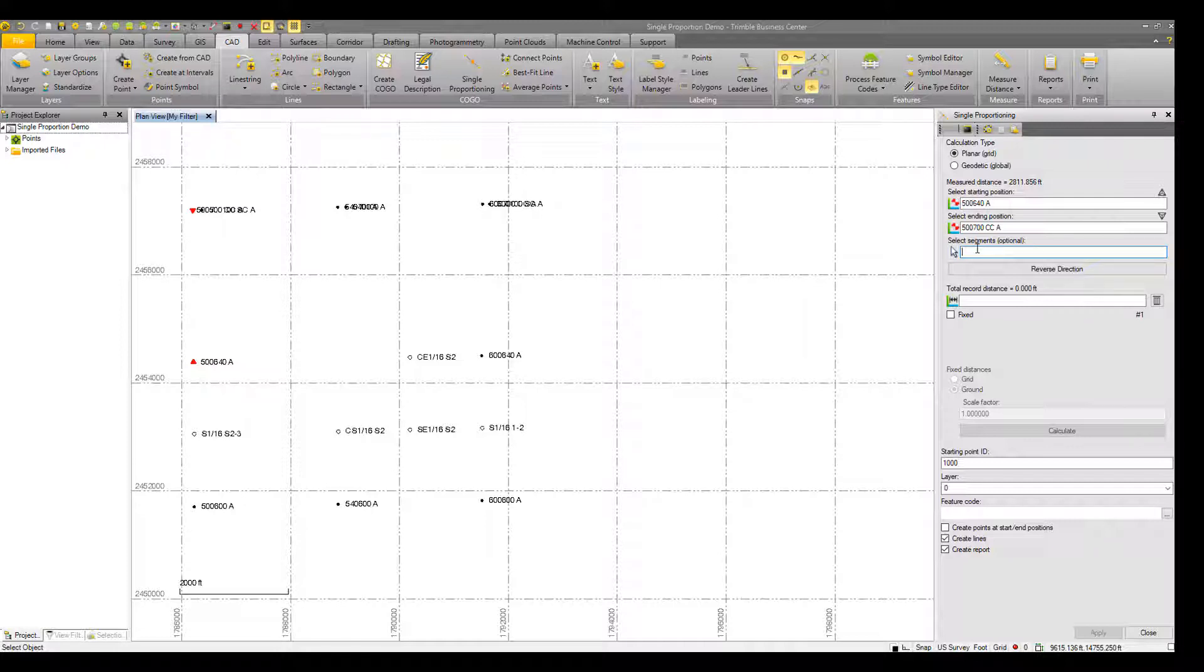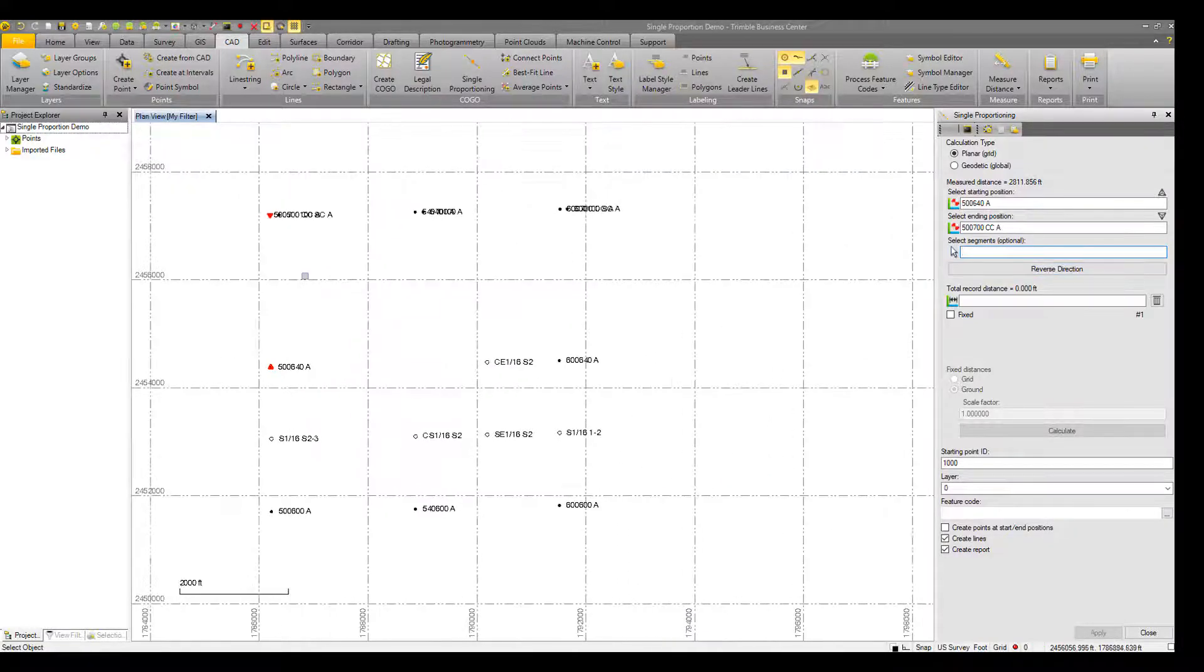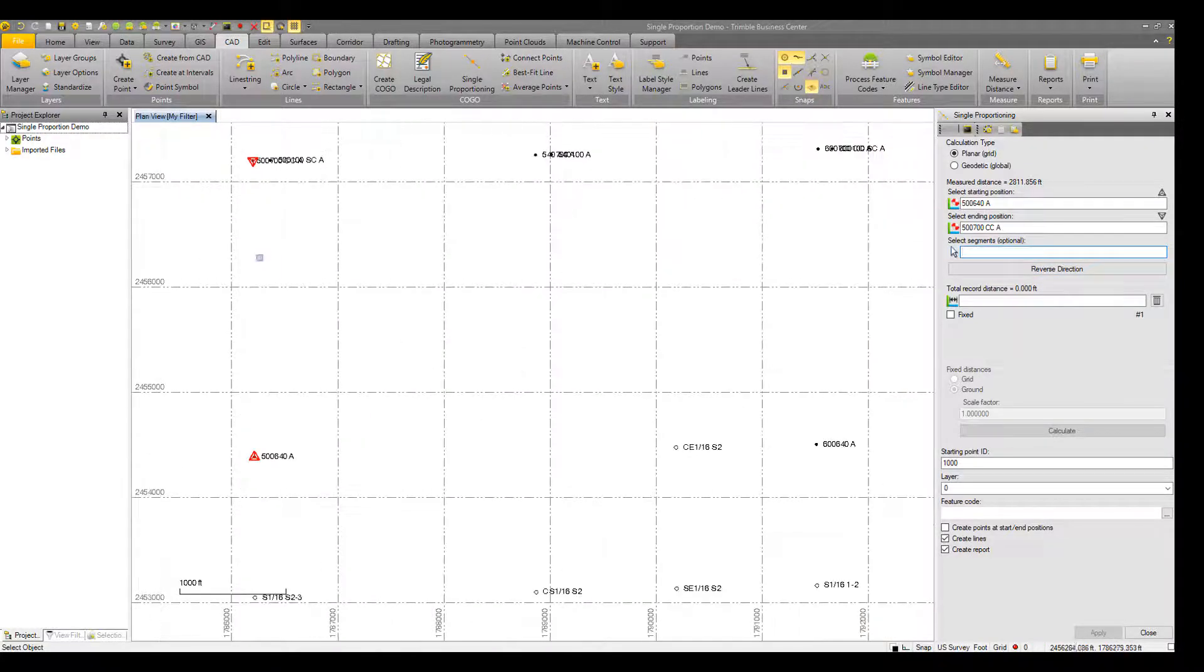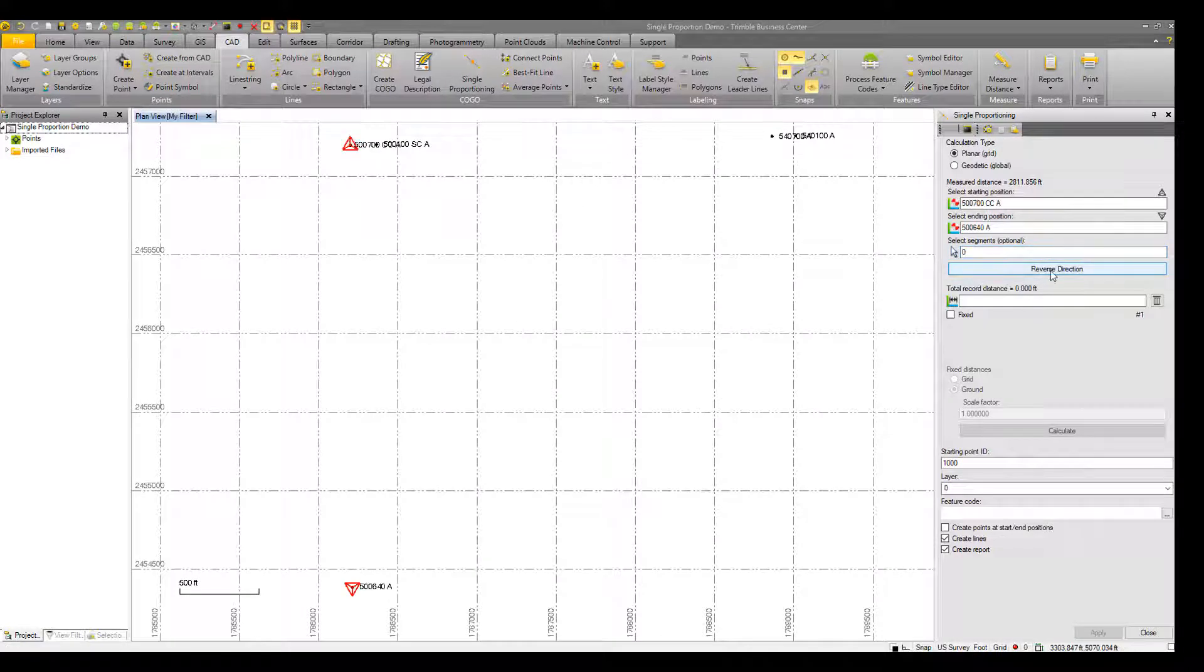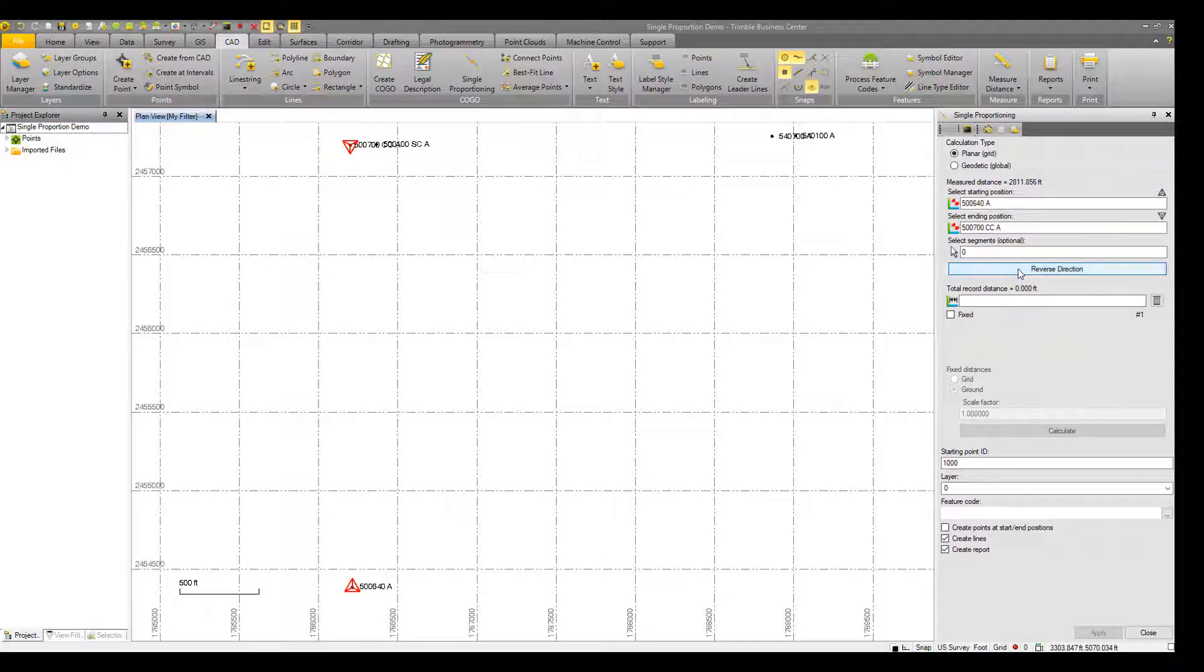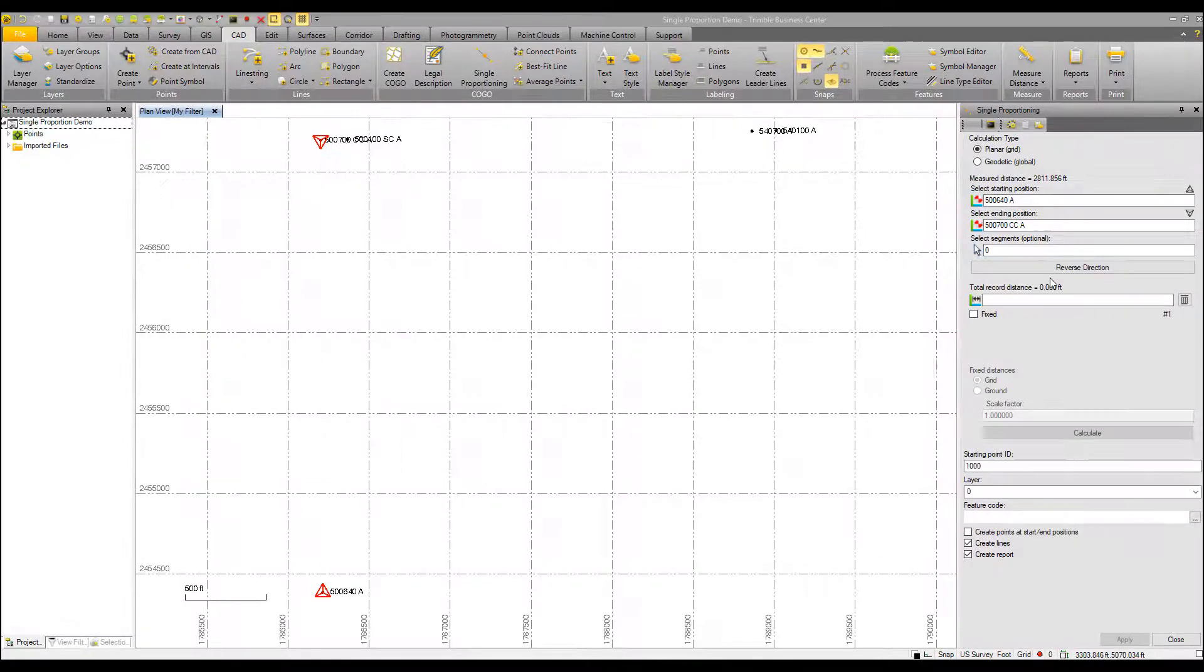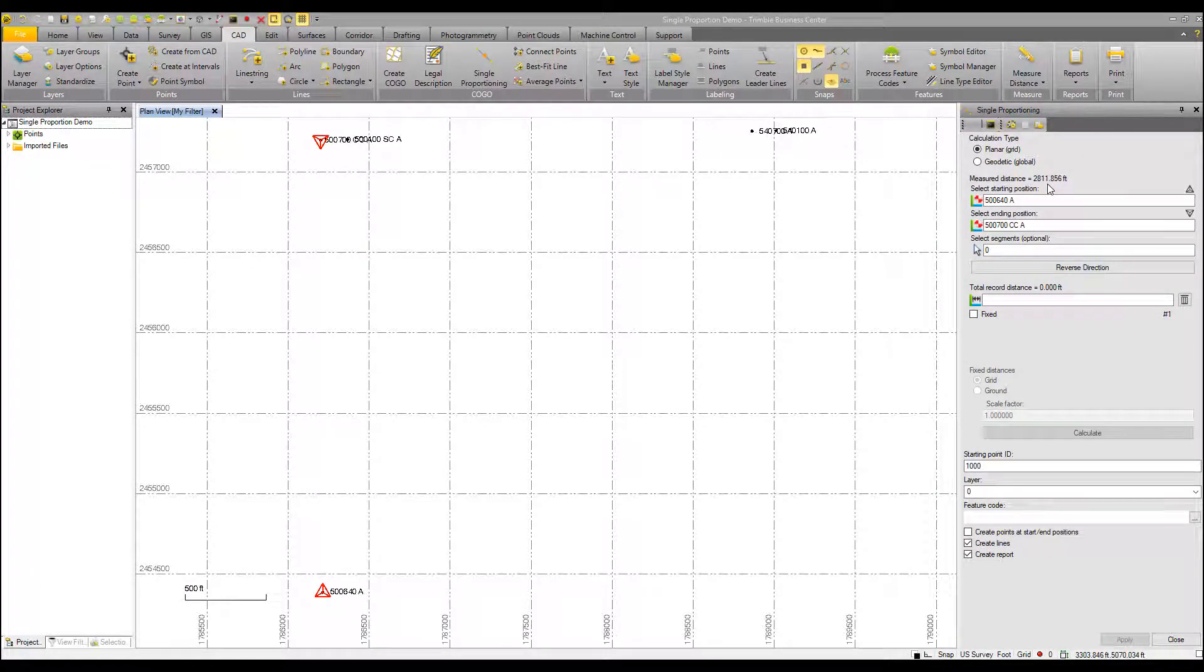You can easily reverse distances. I'll zoom in here a little bit to show you that. And you see the orientation of the triangles would shift along with the point name shift as well. The measured distance value listed here, about 2800 feet, is the horizontal grid distance between our starting point and our ending point.